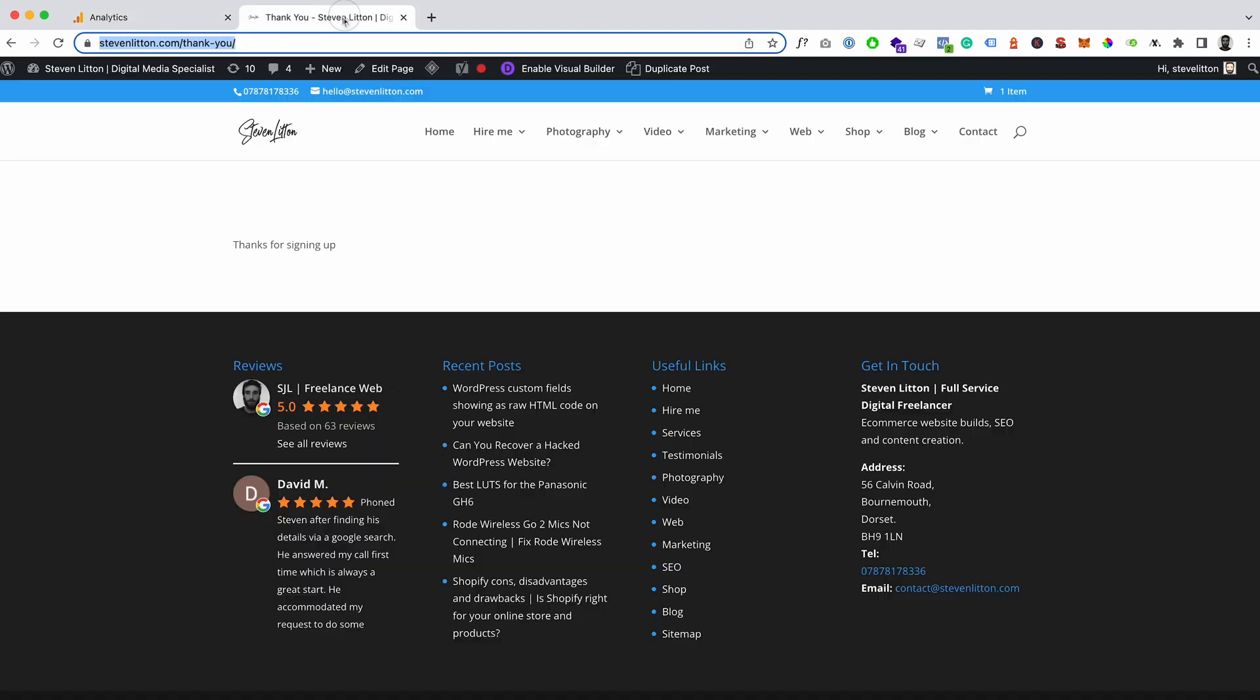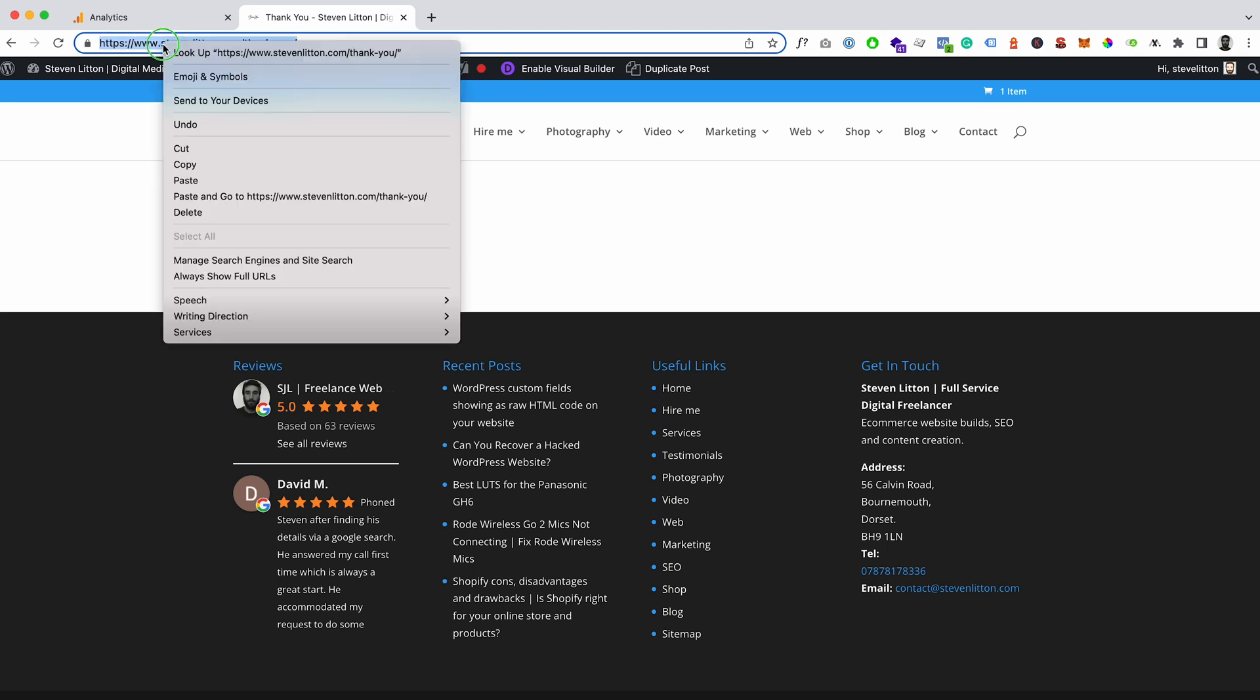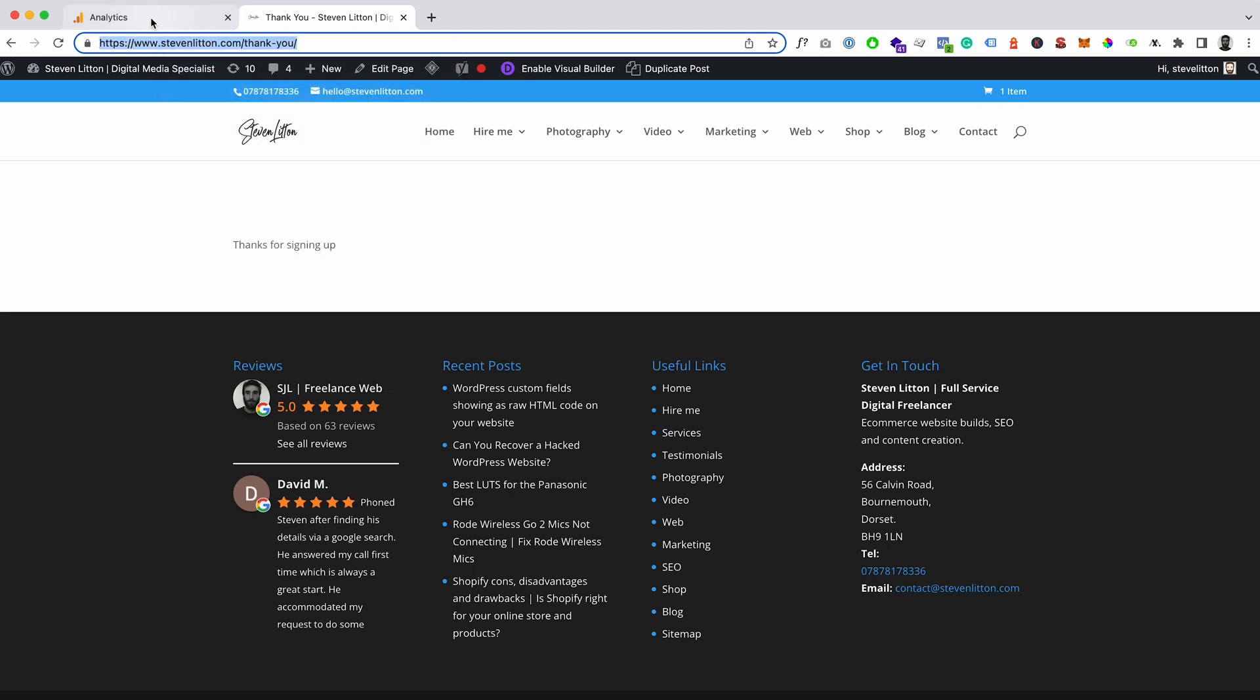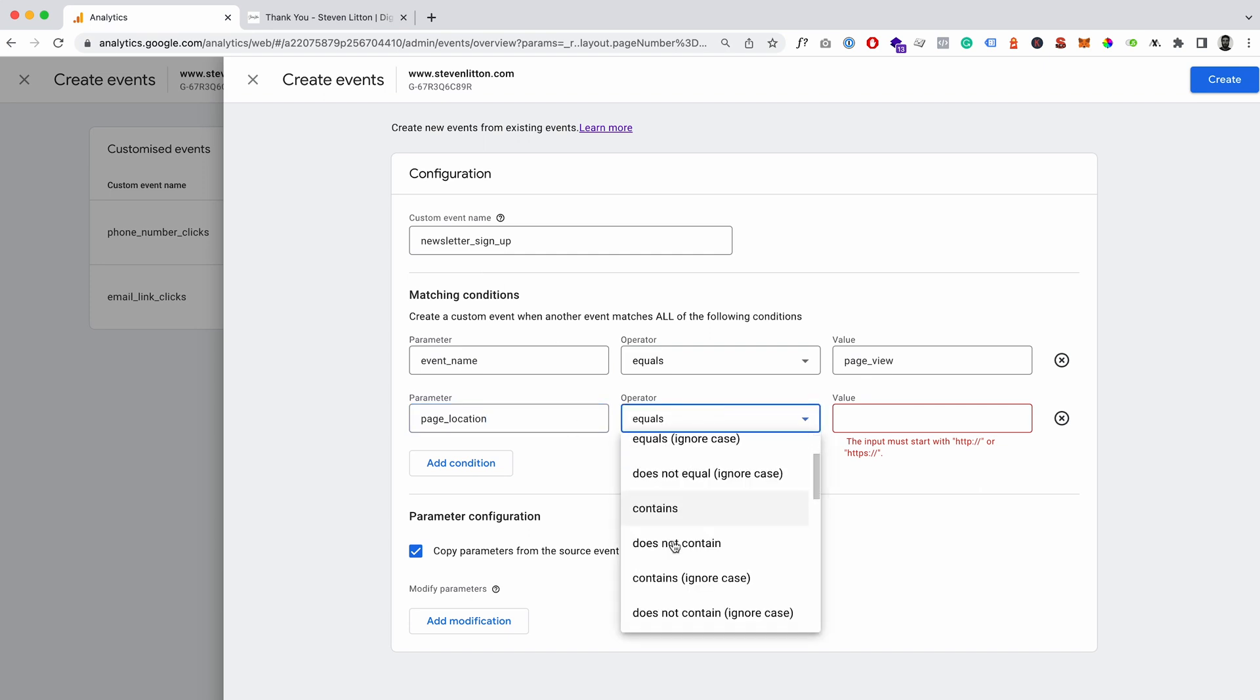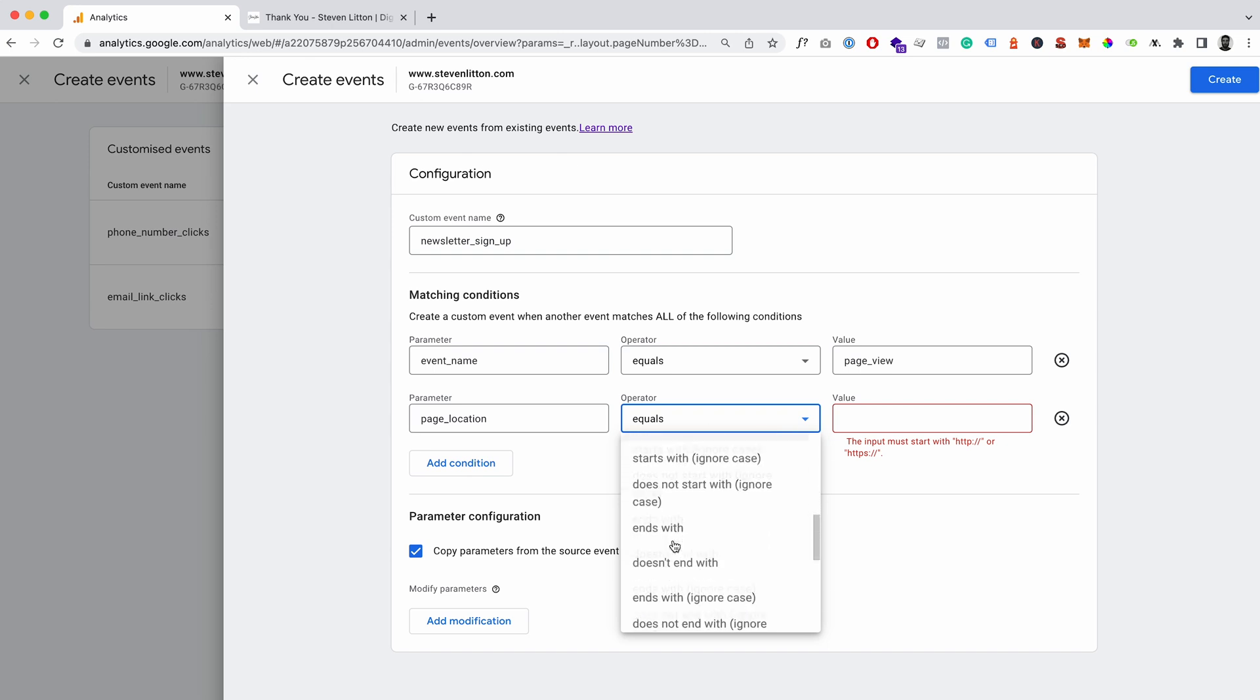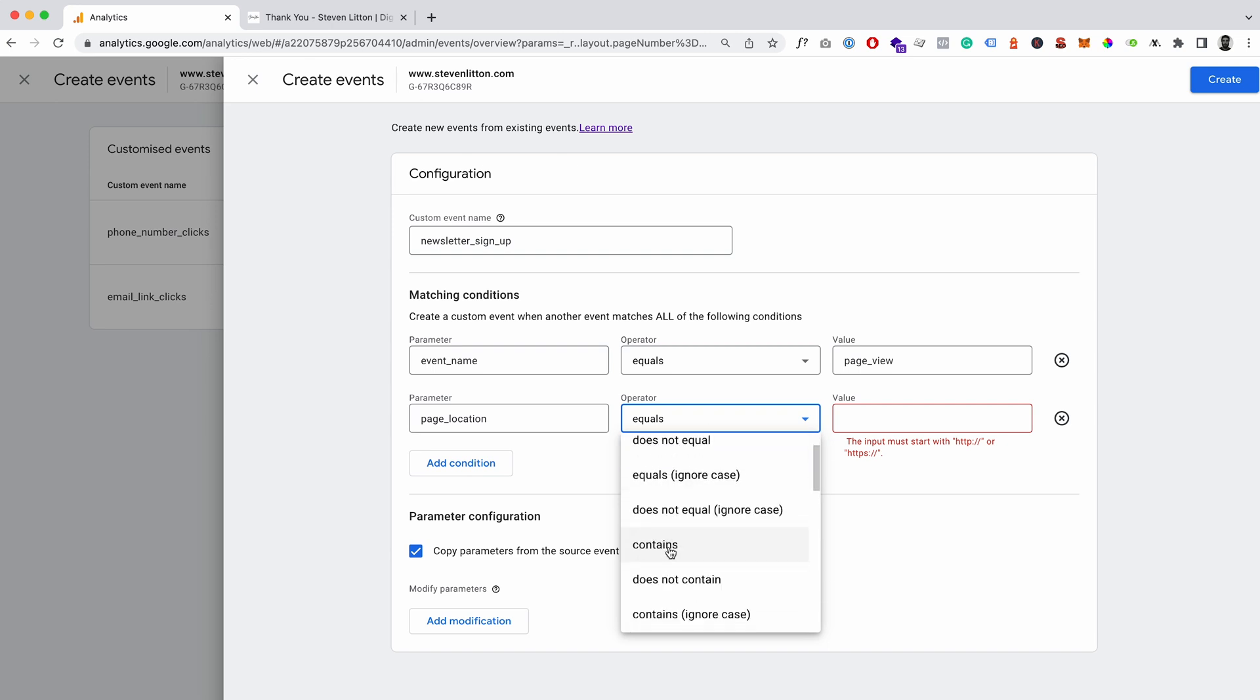And then we'll add a condition to say the page location, which is essentially the URL up here. So we'll take this and we'll just copy that, and we'll come back into GA4.